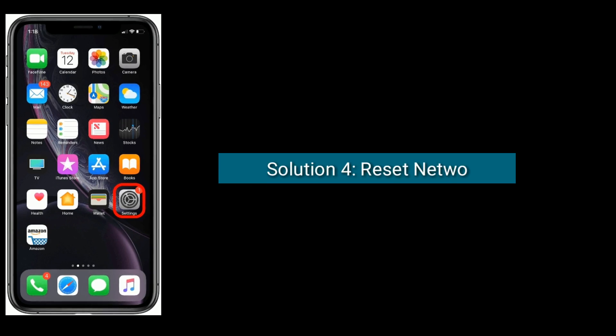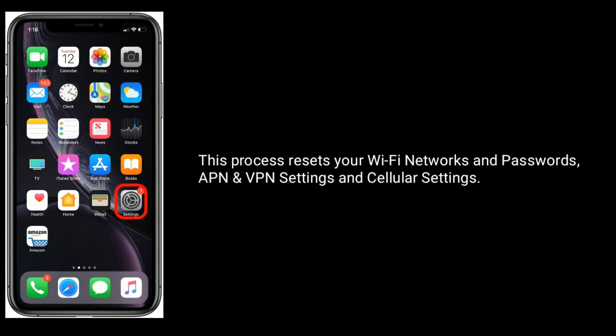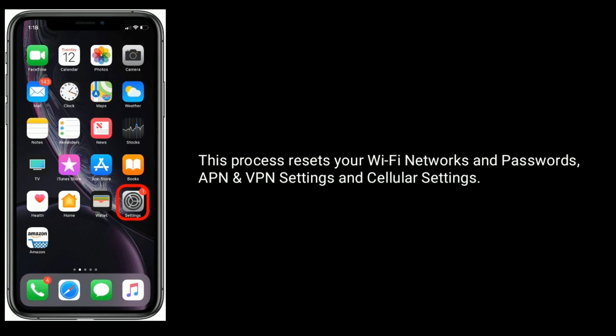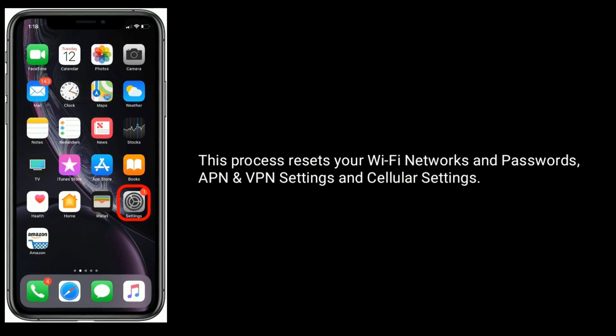Solution four is to reset network settings. This process resets your Wi-Fi networks and passwords, APN and VPN settings, and cellular settings.